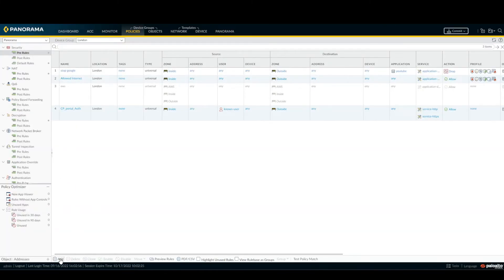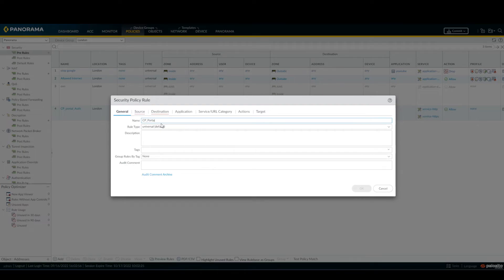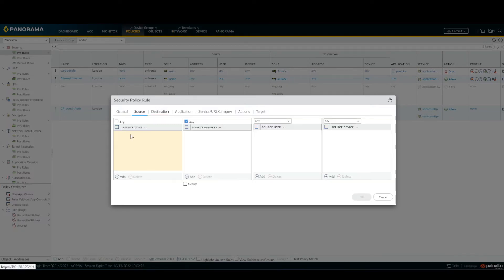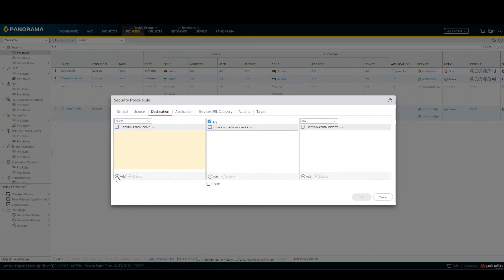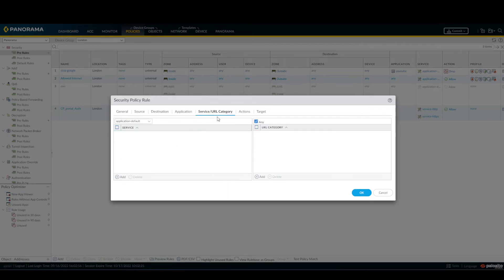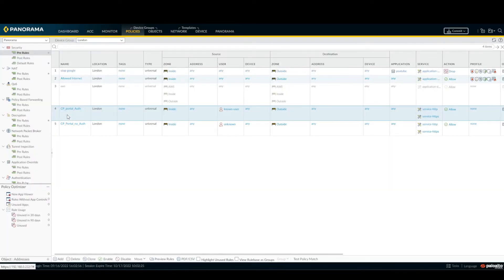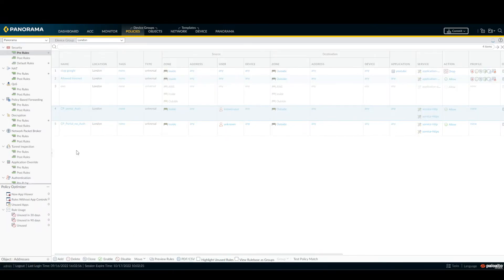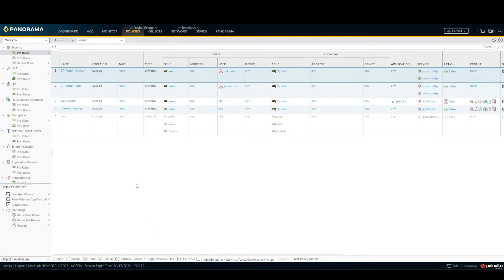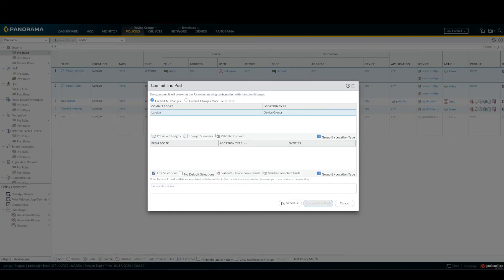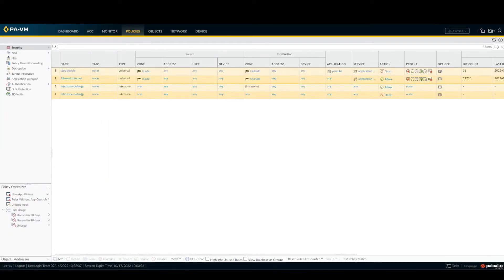Then we can create another rule, no CP portal, no authenticated. Add inside, user unknown, destination outside, service HTTP and HTTPS. This one I need to move on top, and even this one on top. OK, commit and just wait and let's see if it works now.